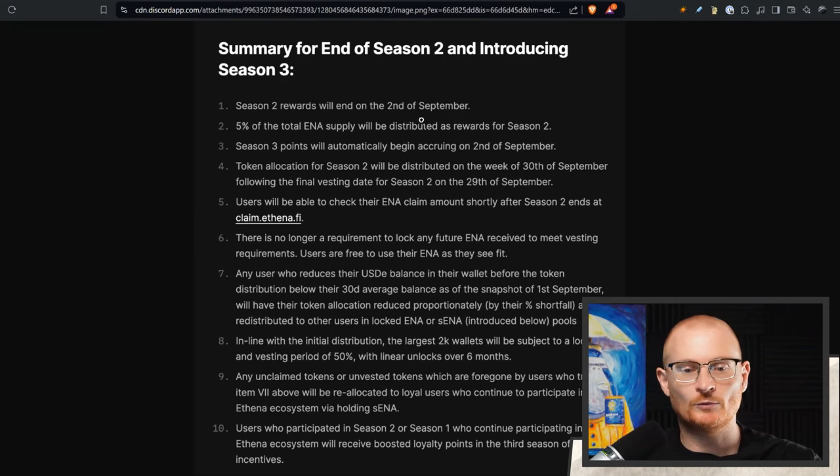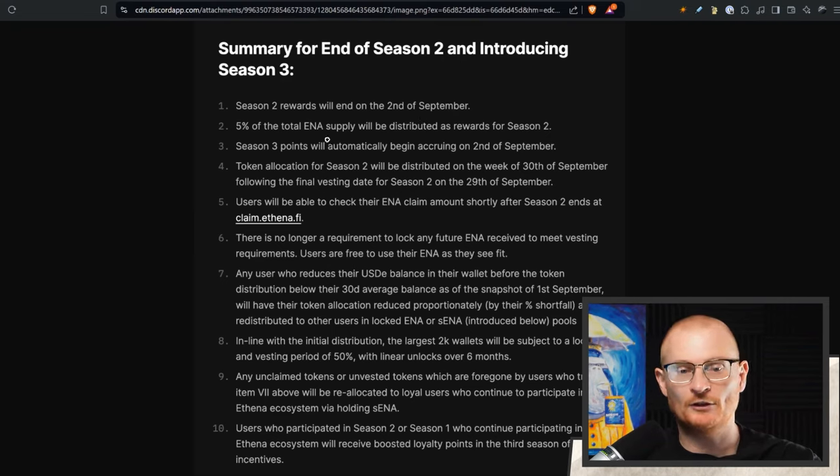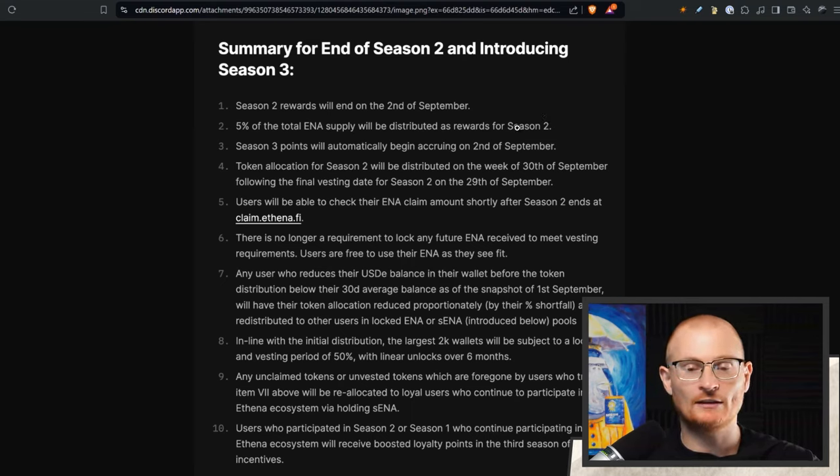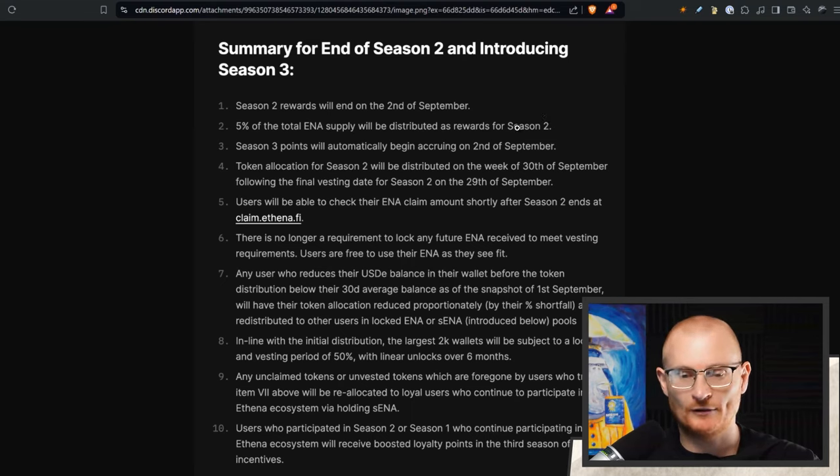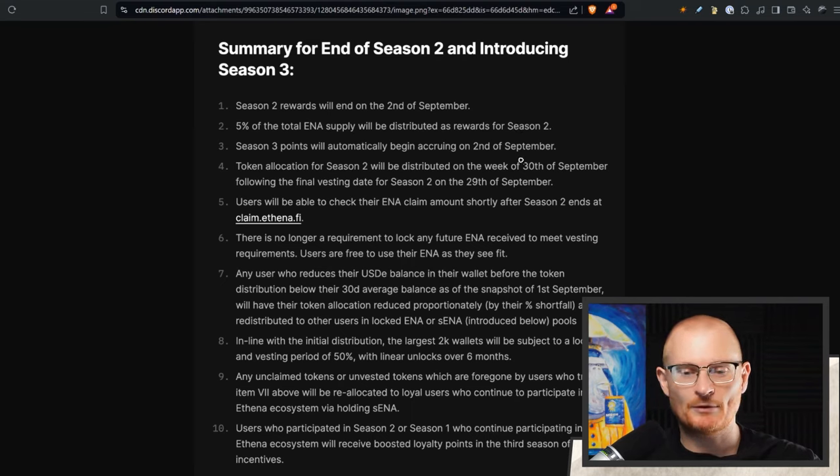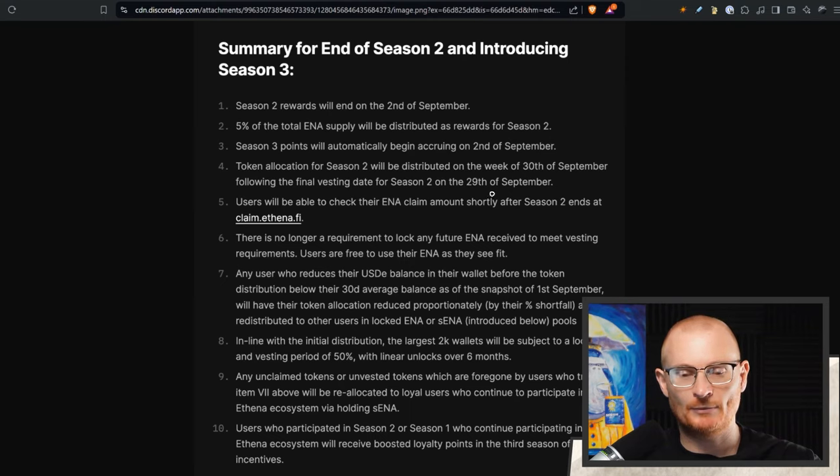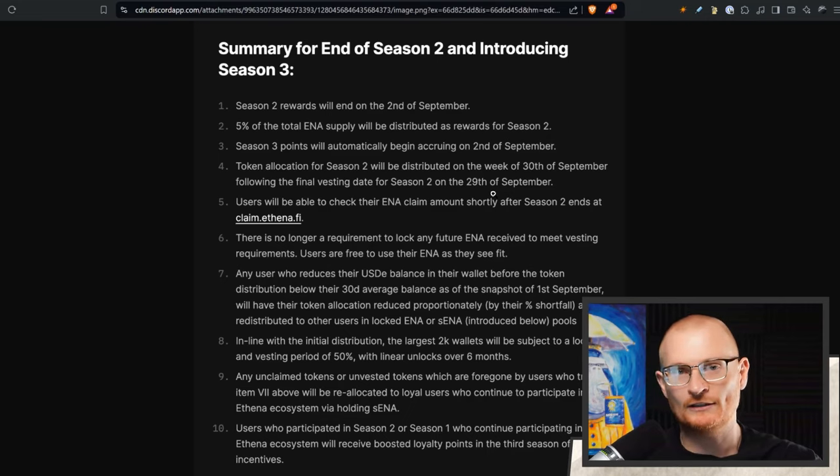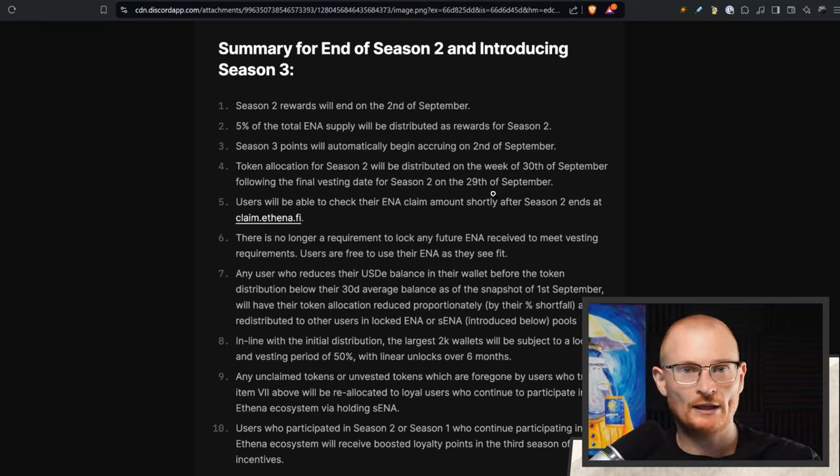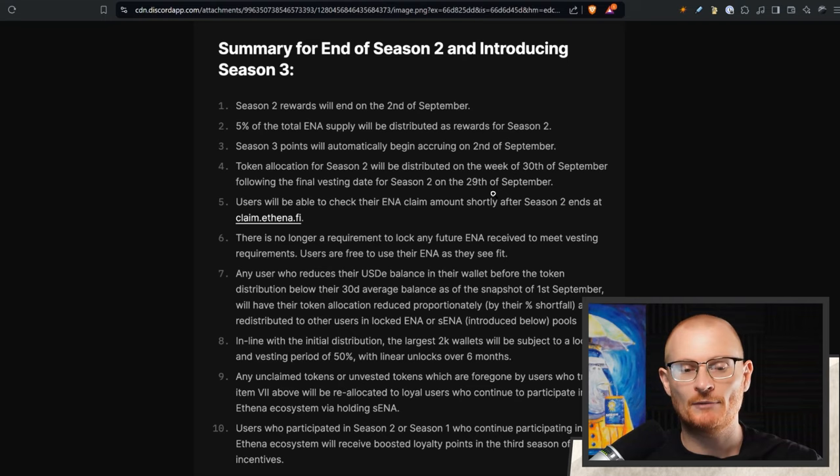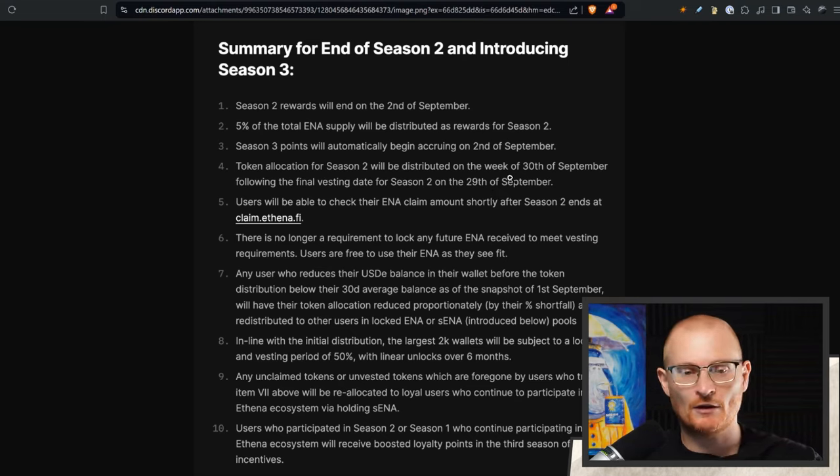So season two rewards will end on the 2nd of September and then 5% of the total ENA supply will be distributed as rewards. When this happens, I imagine that the actual governance token will tank, not financial advice of course, but this is what I think is going to happen. But this is going to be distributed on the week of the 30th of September. It's probably a little bit too scary to go and short it, to be perfectly honest. So not really a major actionable there. The biggest actionable is we're going to start to see what kind of value we can capture if we start again now. We may be a little bit too late, but it's putting on your radar.